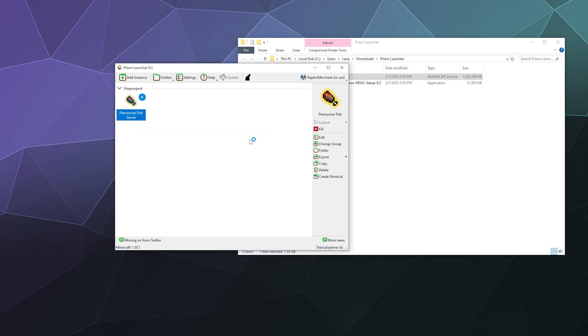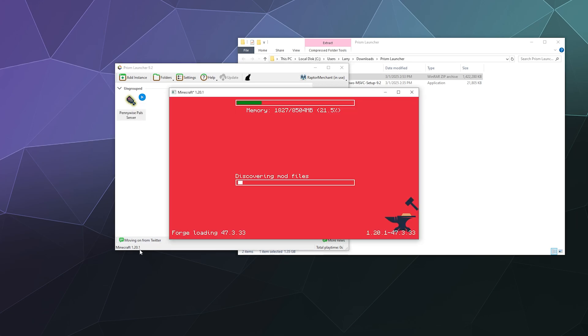All right, so now all that stuff is done downloading and it should boot up our modded Pals server so that we can have a good old fun time. It's on Minecraft 1.20.1, so it's not super out of date. I think we're on 1.24 now.